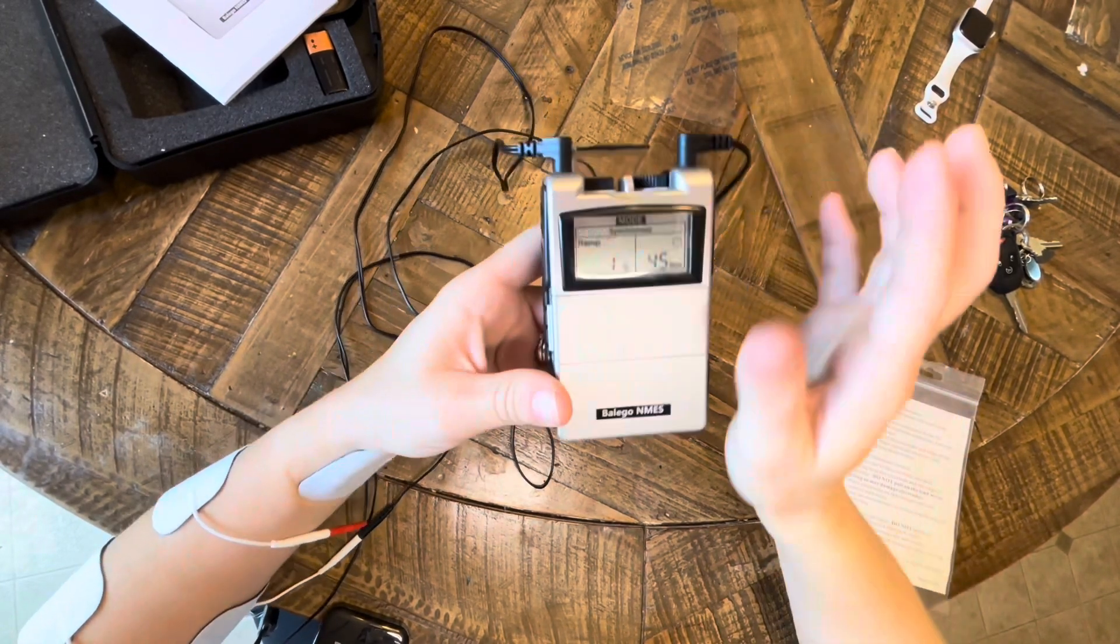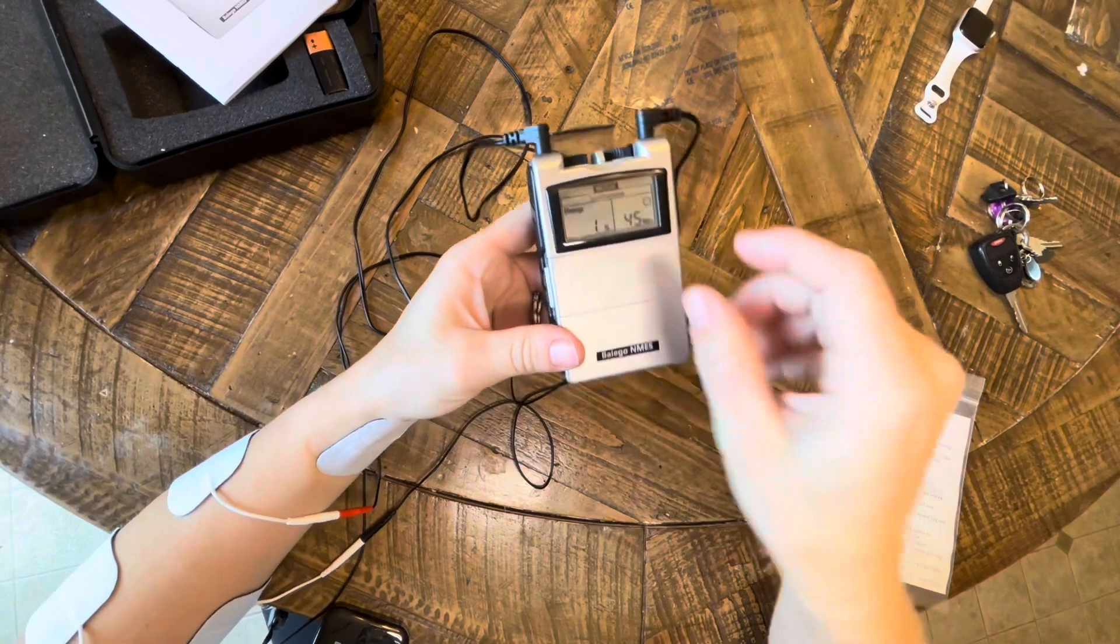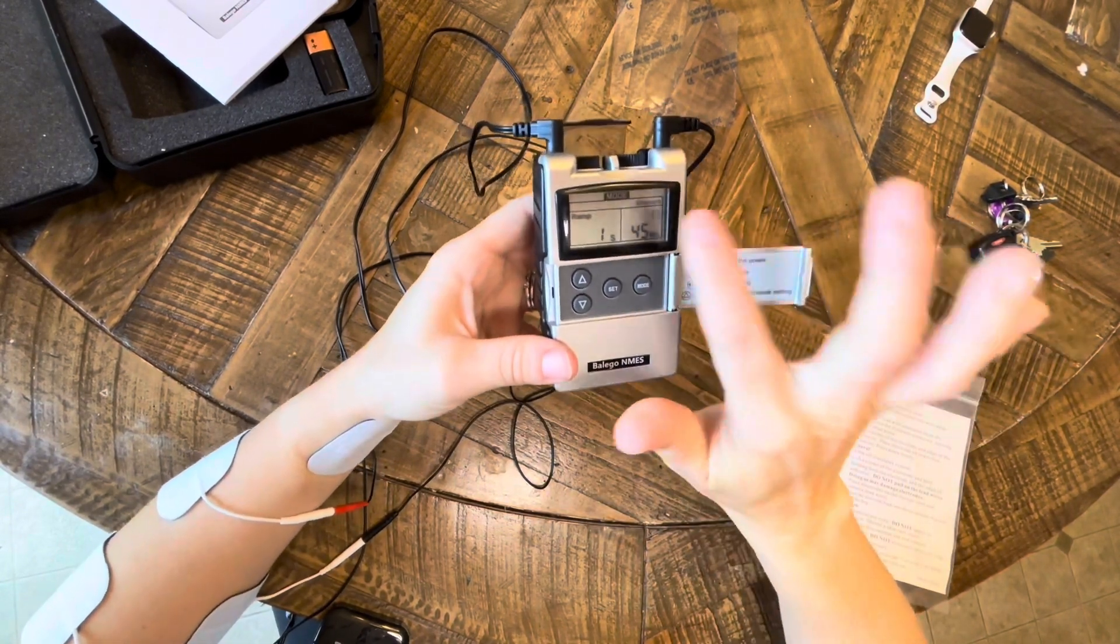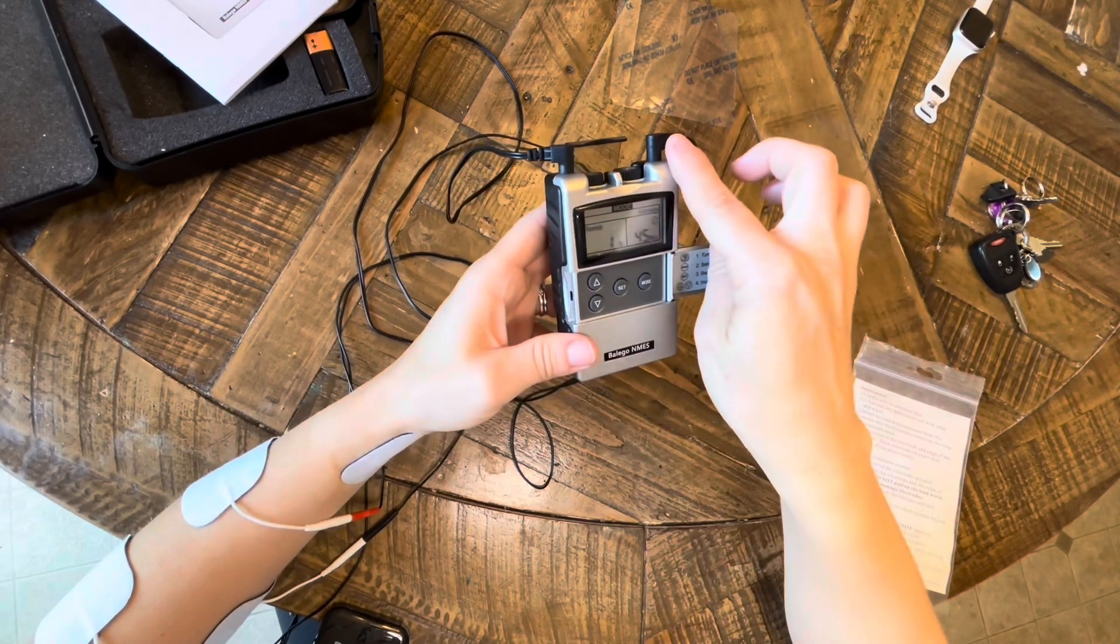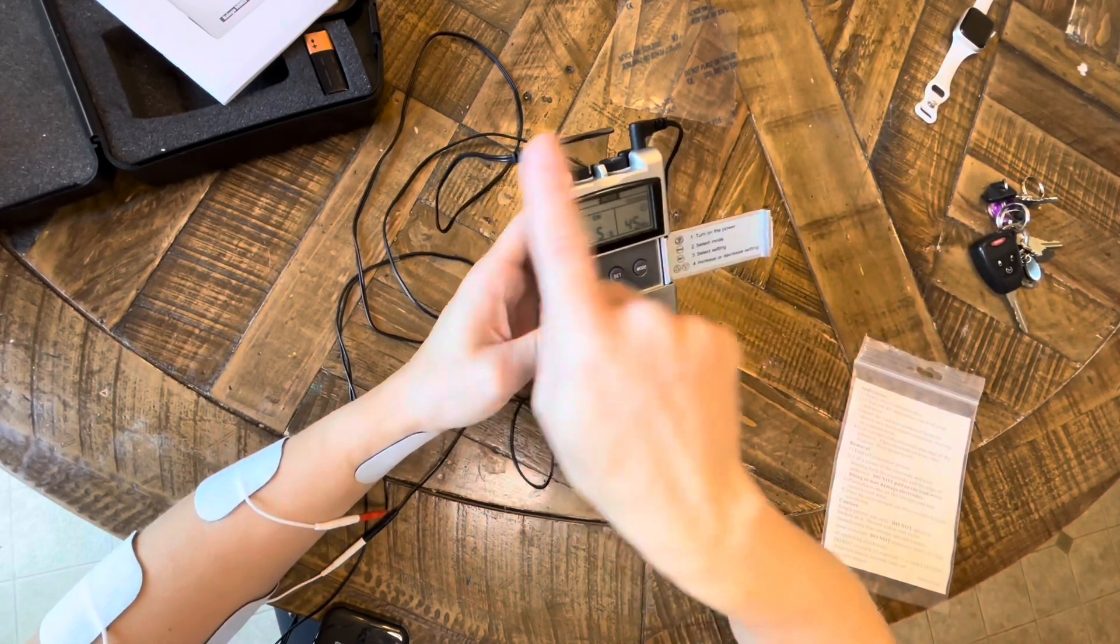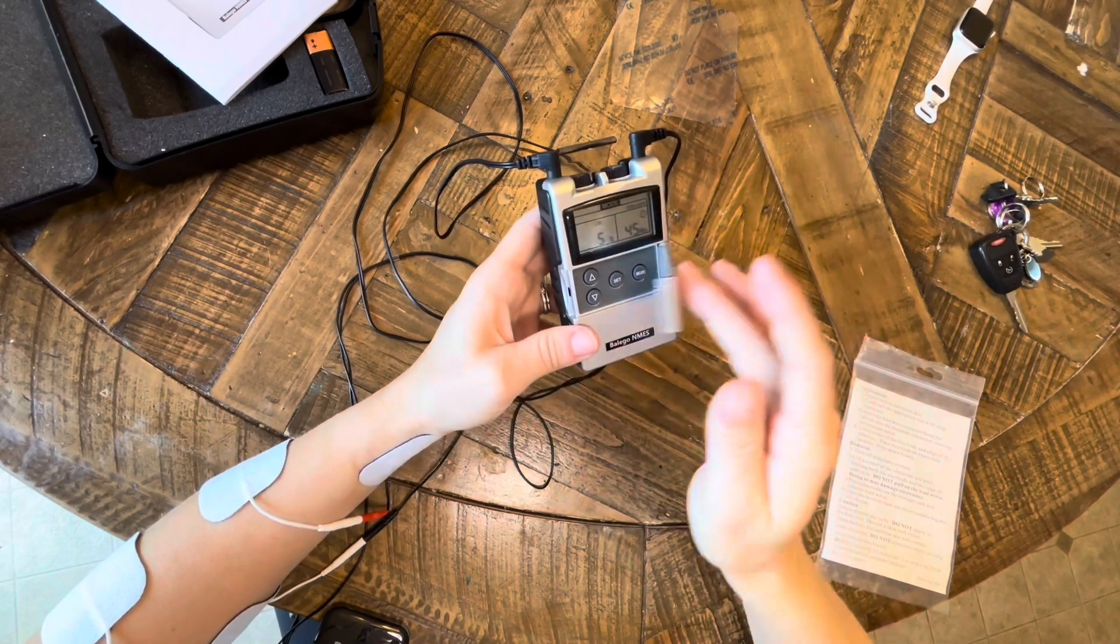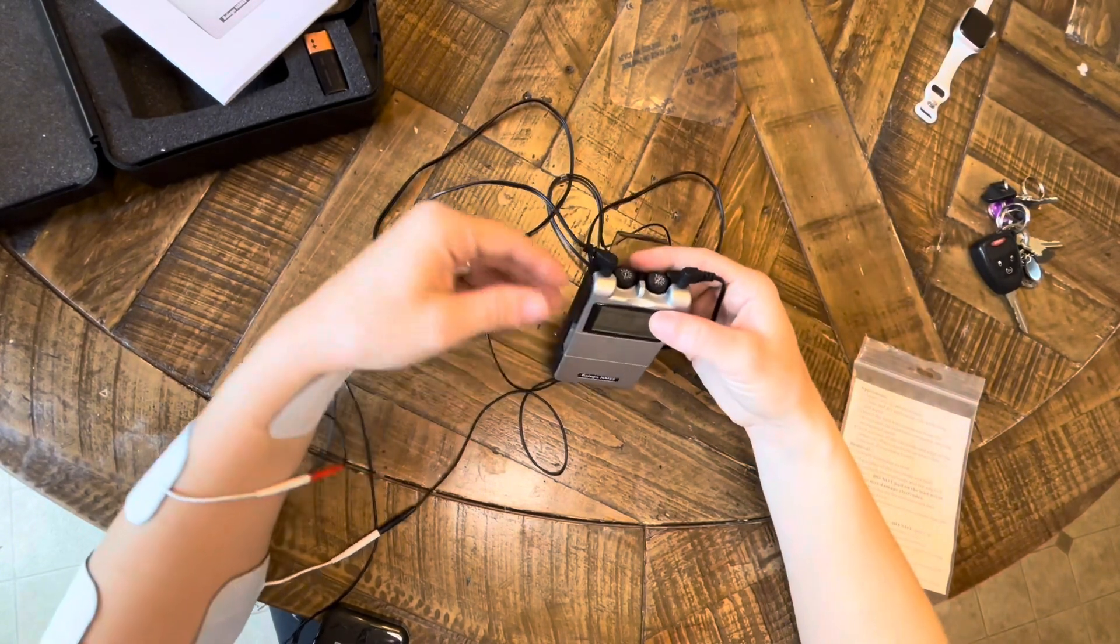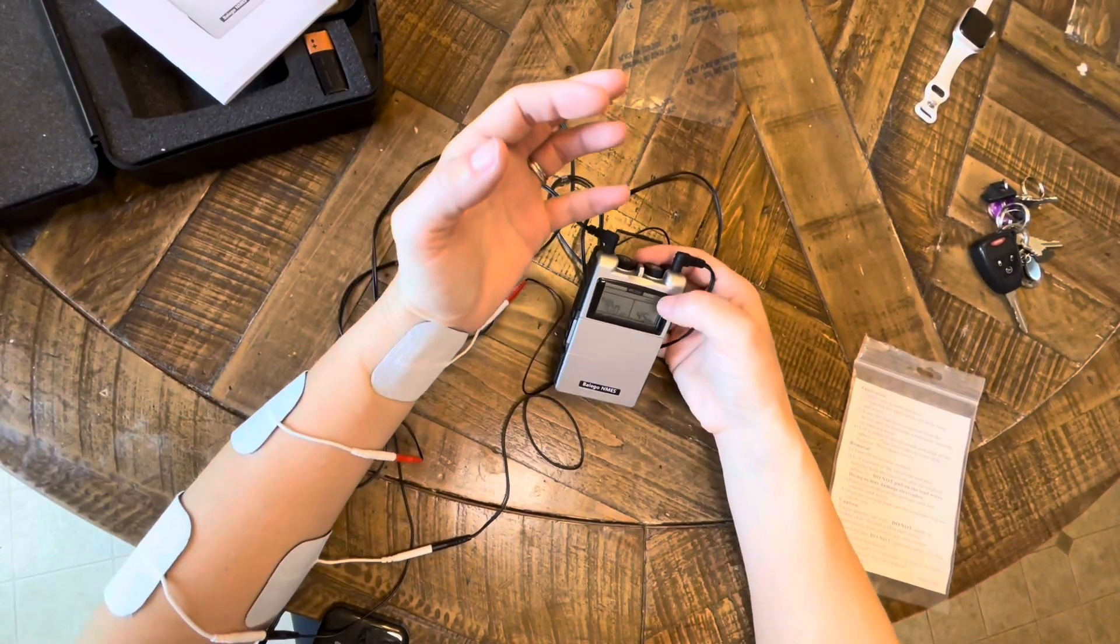So we'll turn on the Belego e-stim again. It was on synchronous mode and we need to change that. It needs to now be on alternate mode as we want the e-stim channels to alternate, going from flexors to extensors and back and forth, because now we are stimming the antagonist and the agonist.